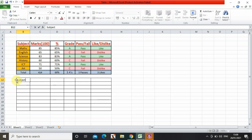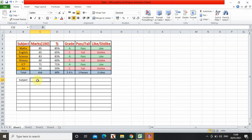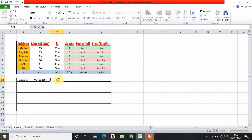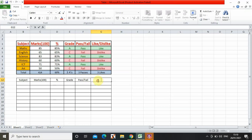First, actually, now I have to select all of it and press on this so all the words or numbers will be in the middle. So subject, marks in brackets, next percent, next grade, next pass slash fail, and then like slash dislike.